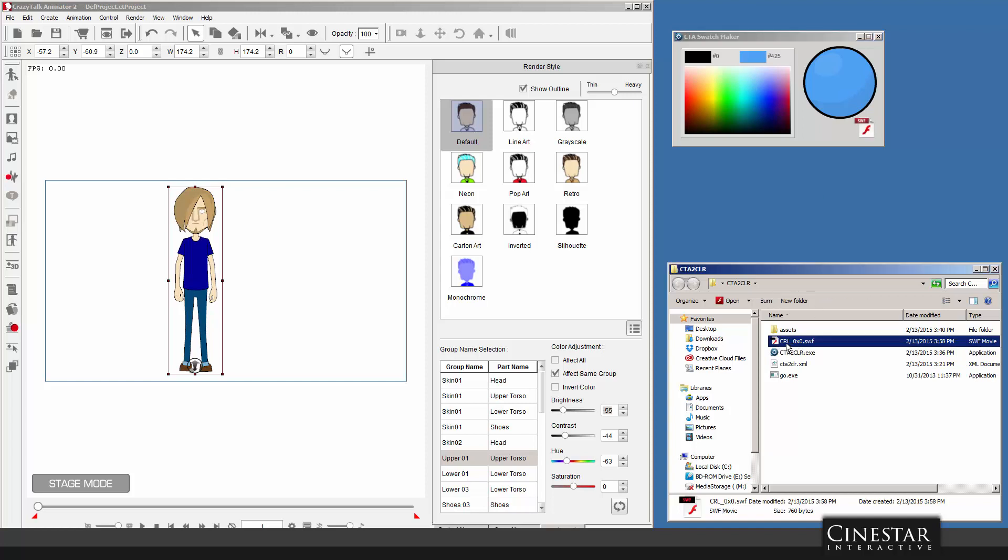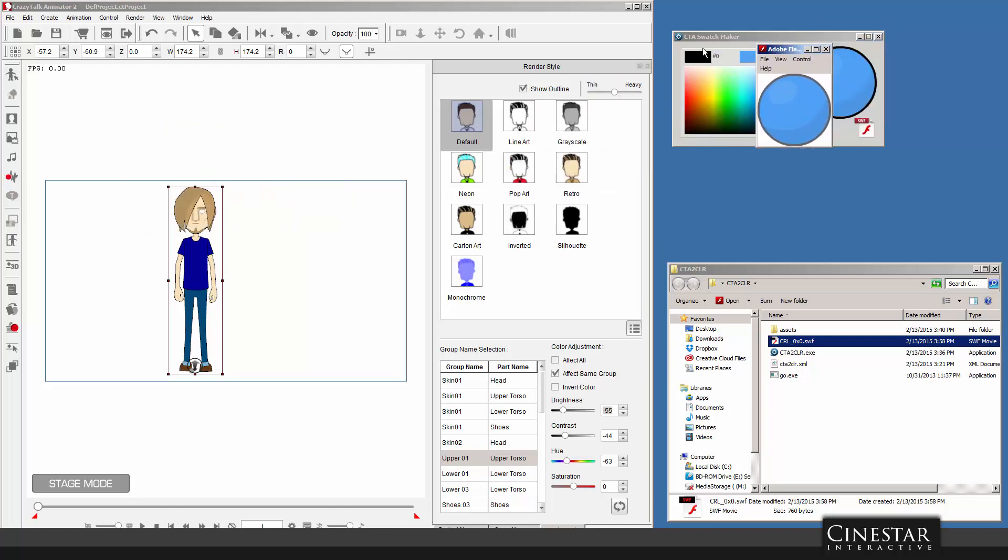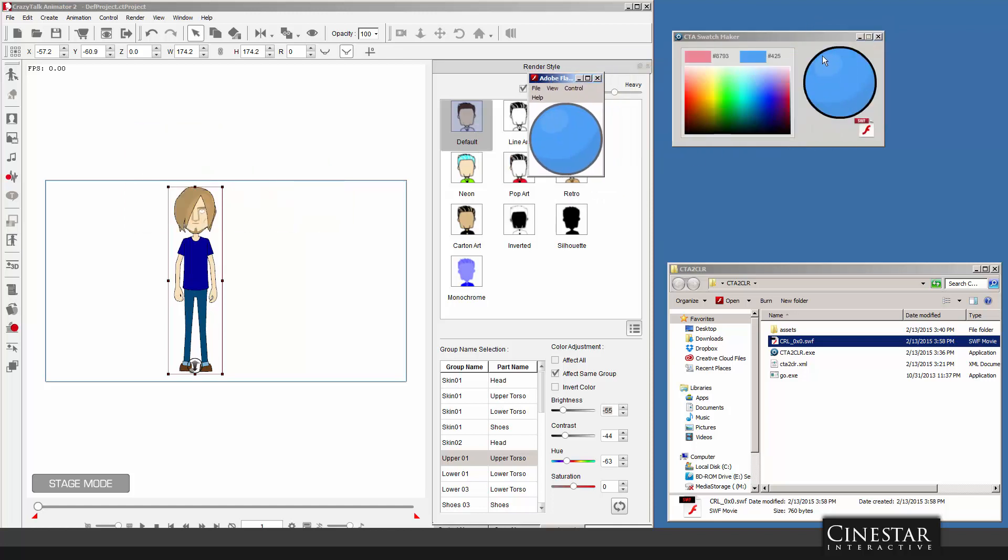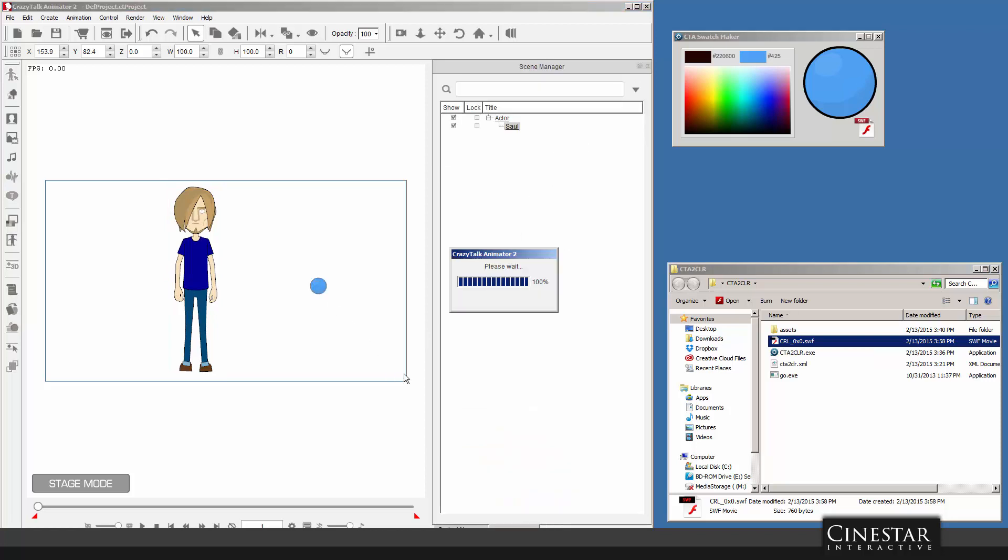And an SWF file is generated with the color that you actually created here. So you set up all the parameters for the color that you want in your swatch and you export the SWF file. And you don't need Flash. You don't need to have Flash in your computer or any other kind of vector program in order to do this. So we've effectively created an SWF file that we can now just drag and drop into CrazyTalk.